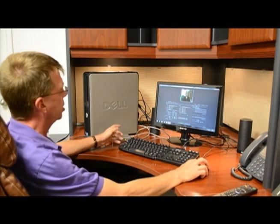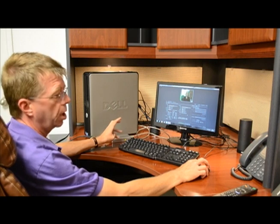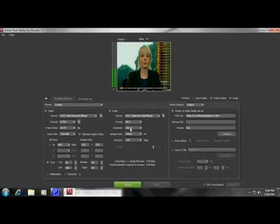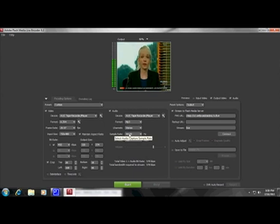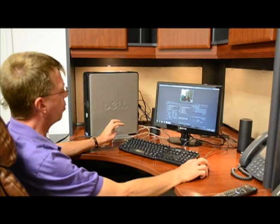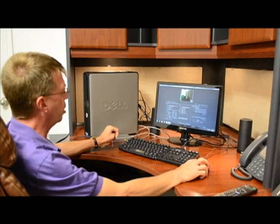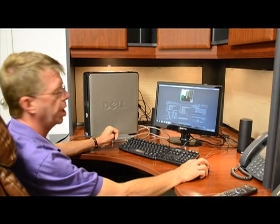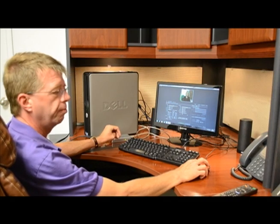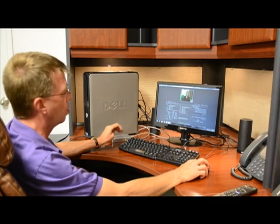On the audio side, we're using MP3 for audio — it has the highest compatibility. We're going with stereo, which is very important if it's going to work on an iPhone or an iPad. 44.1 kilohertz is also very important if it's going to work on an iPhone or an iPad. Our bit rate is 128 kilobits, which gives very good, high quality sound.